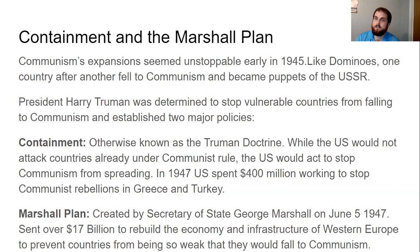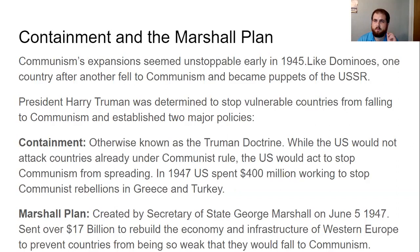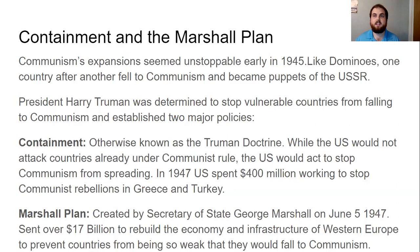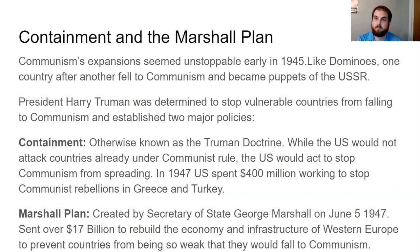The second part of Truman's efforts is the Marshall Plan, created by Secretary of State George Marshall on June 5, 1947. He was a general during World War II, but after the war he became Secretary of State, and his plan was to rebuild Europe. Over $17 billion was sent to rebuild the economy and infrastructure of Western Europe to prevent those countries from being so weak they would fall to communism. Countries like Italy, West Germany, and France took Marshall Plan money to help them rebuild, become strong, avoid communism, and become US allies. That's one way to make friends — throw money around — and those people became our allies during the Cold War.